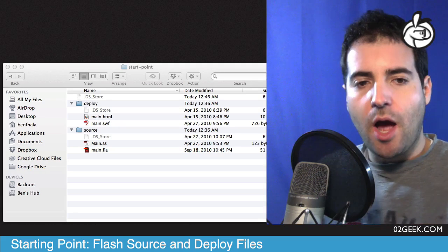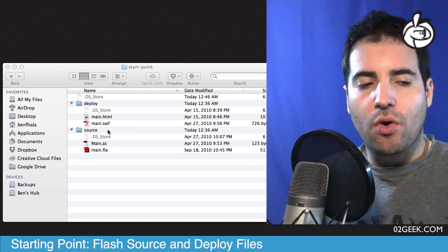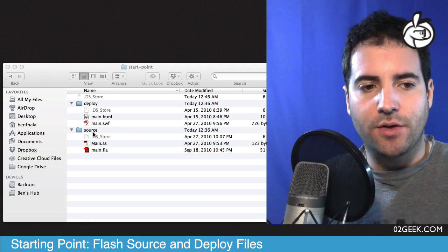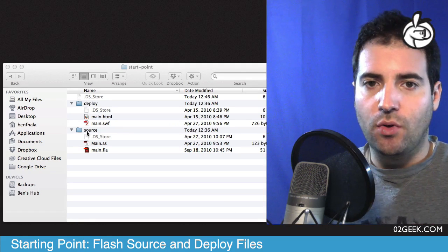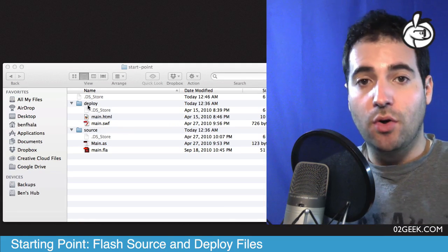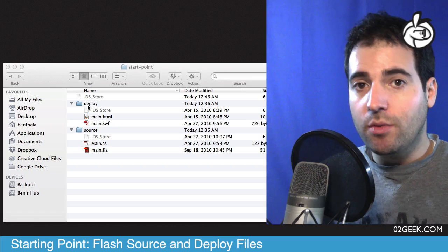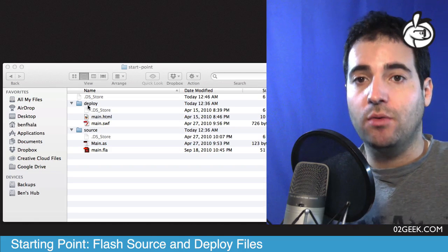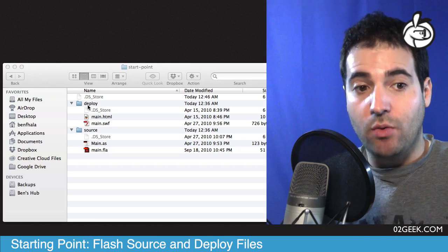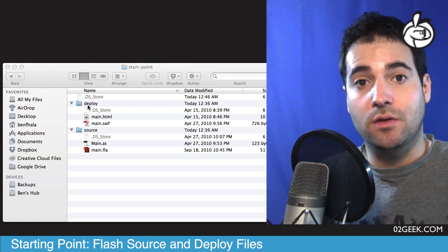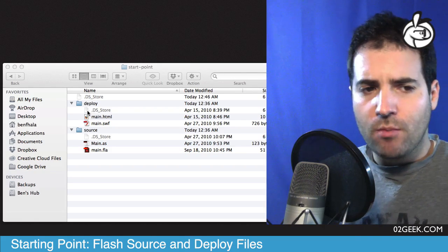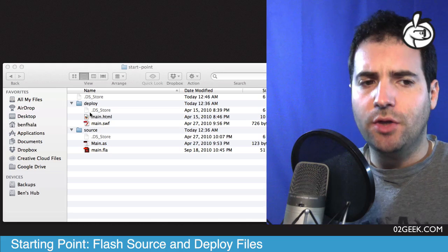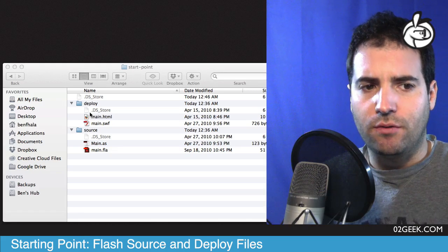I usually organize our files into a source folder and a deploy folder, and we will see in later videos how we actually create these files. But for now let's just look at the structure of the files.